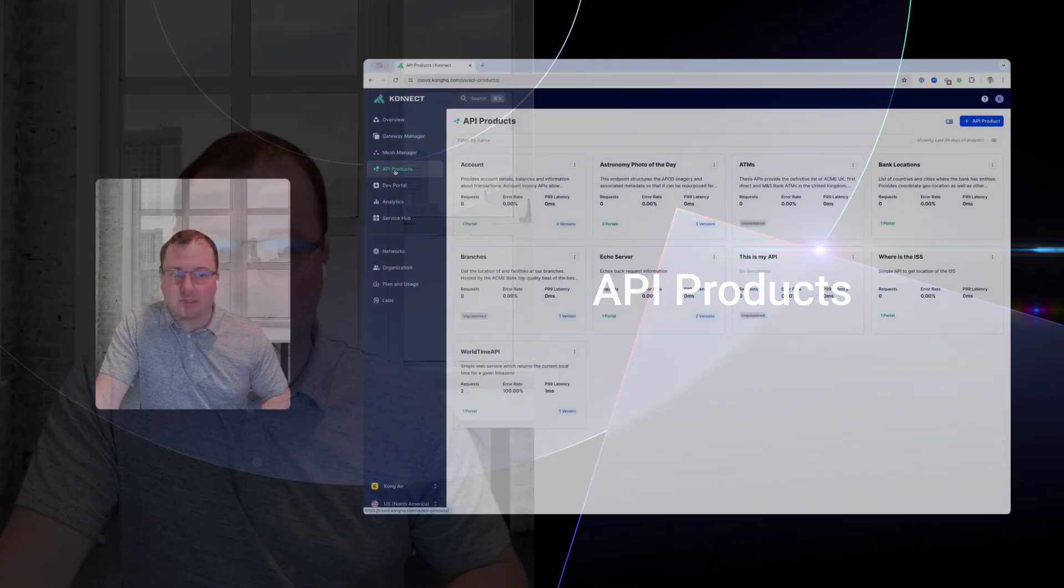Now, APIs are meant to be discovered and used. Otherwise, they represent technical debt and security vulnerabilities. At Kong, we're strong proponents of building APIs as products.